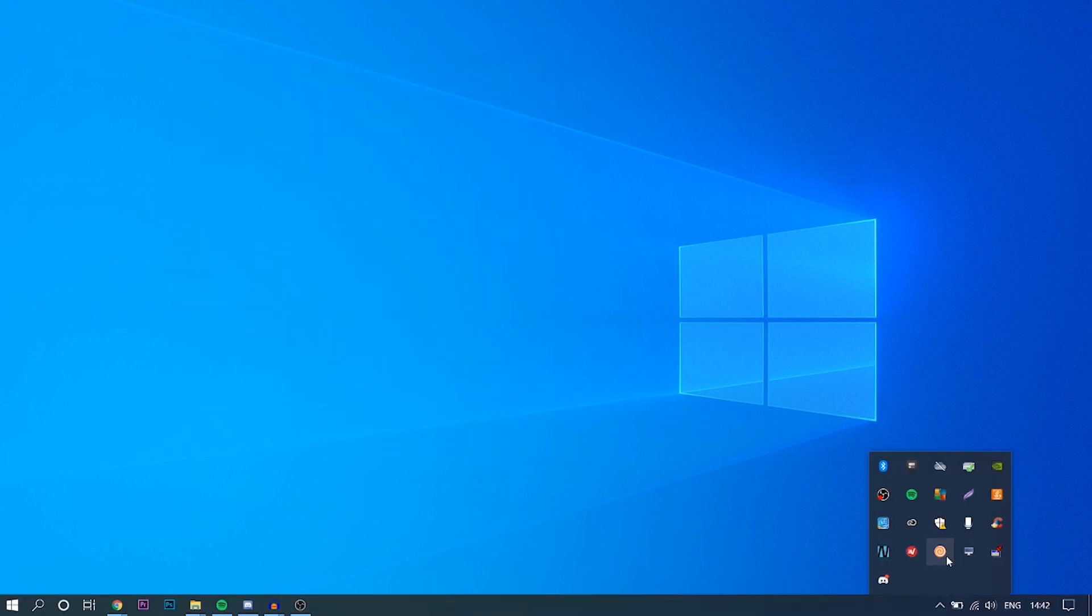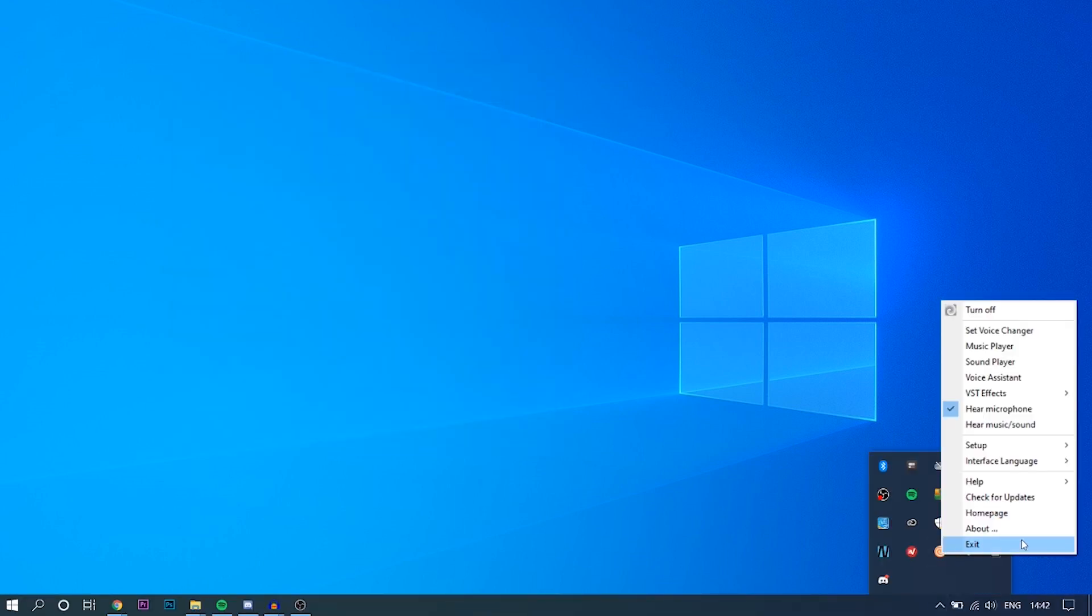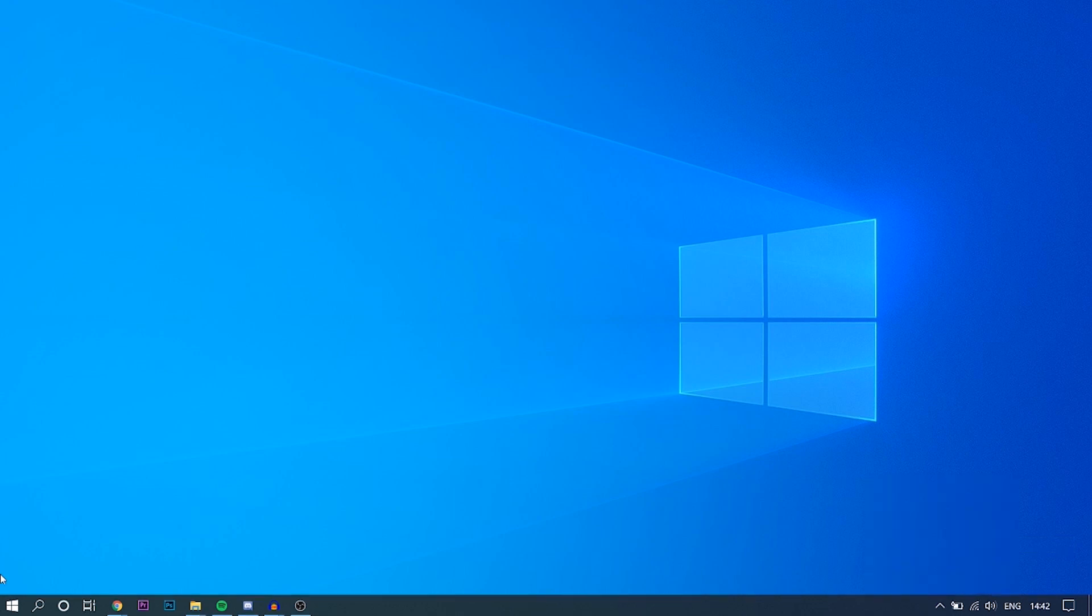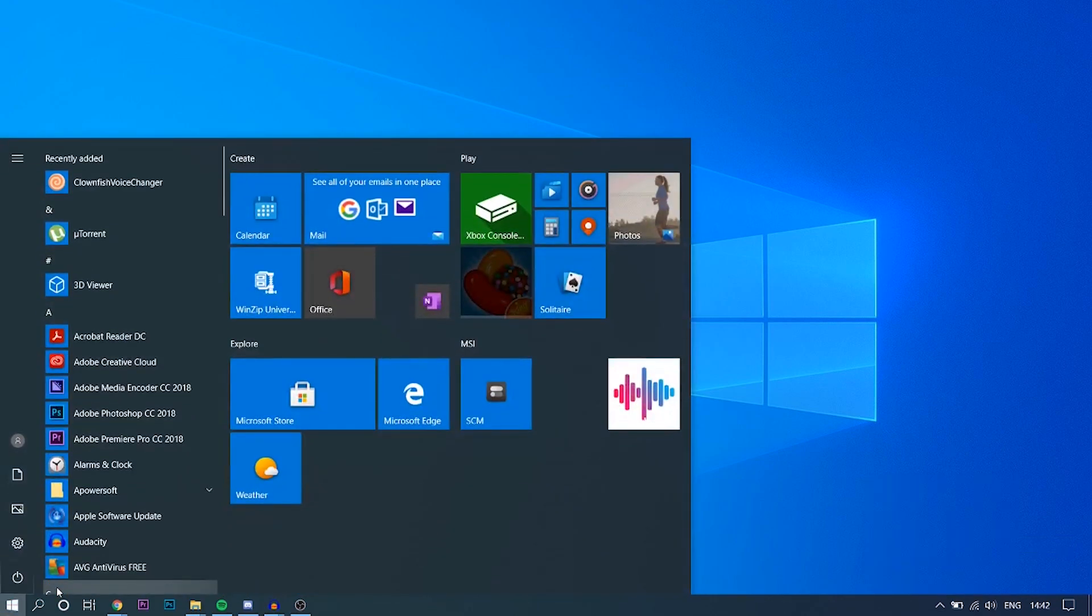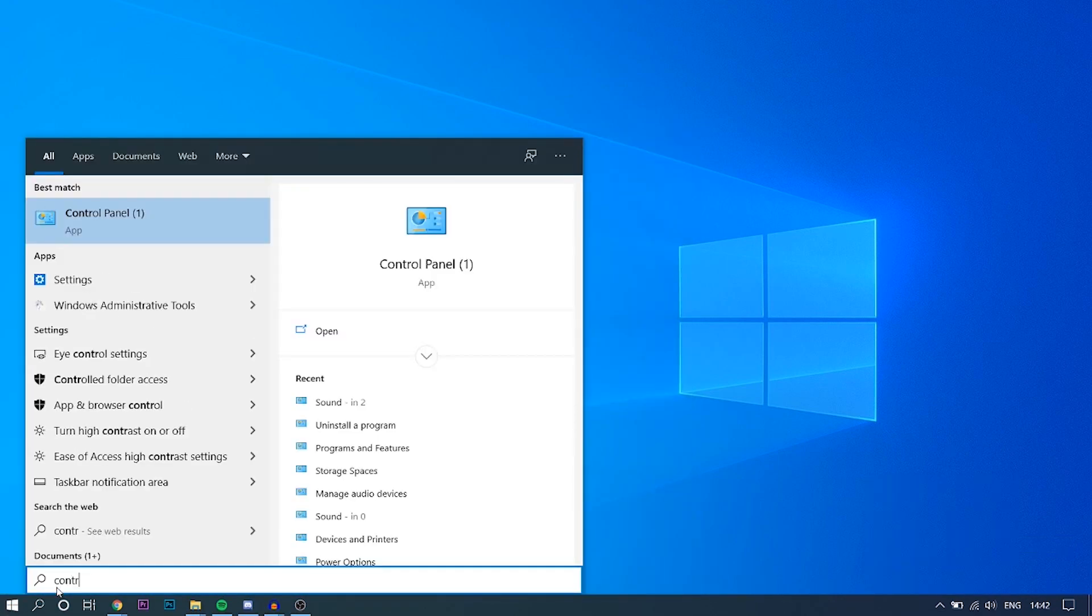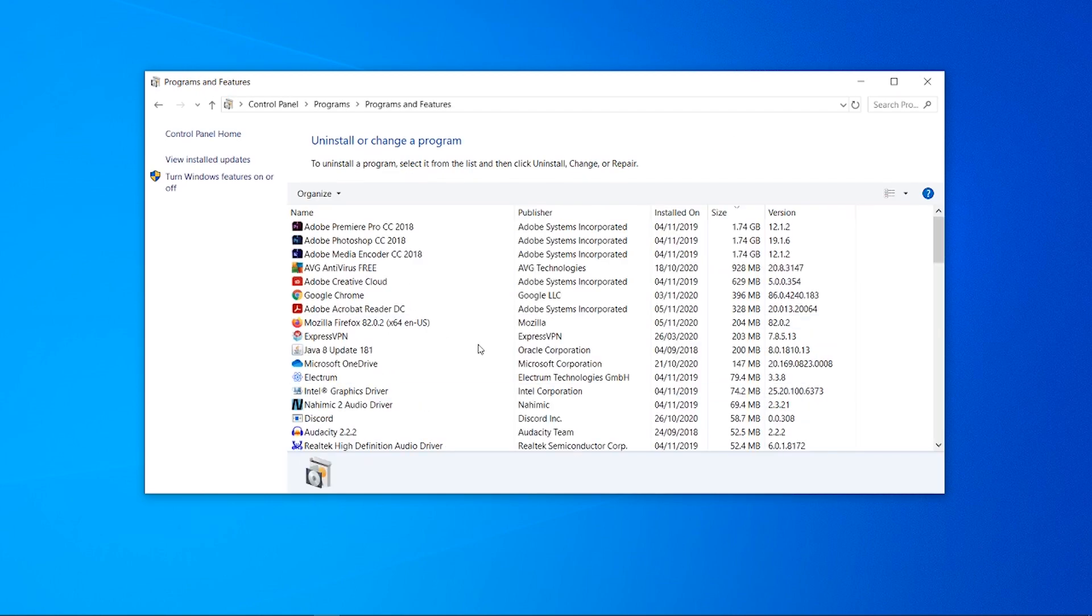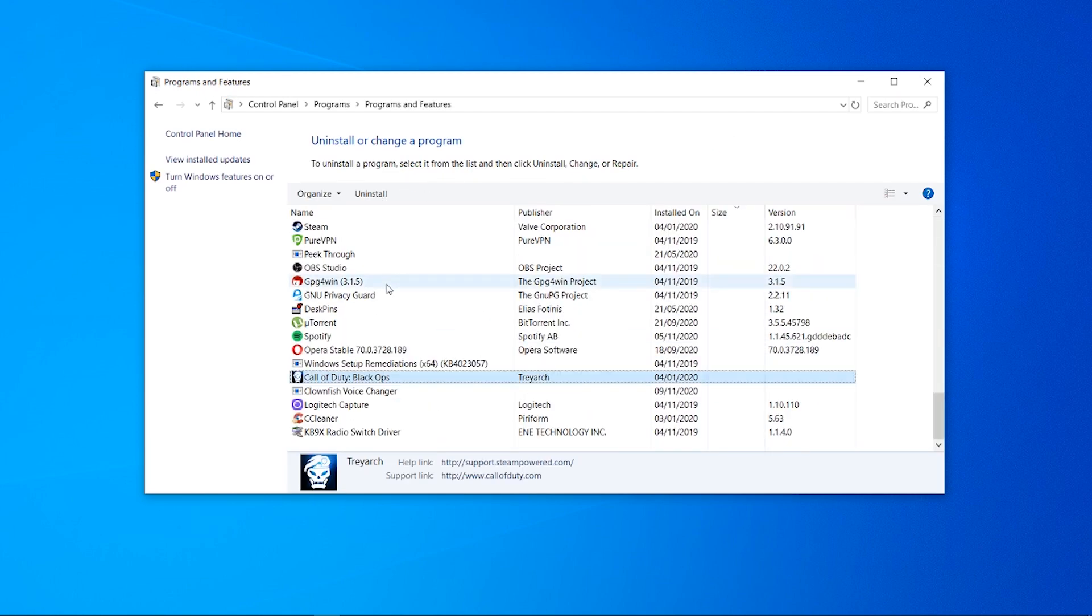Once you've done that, go to your start menu, type in Control Panel, and then go Uninstall a Program. Then just type C on the keyboard and it will take you to Clownfish.